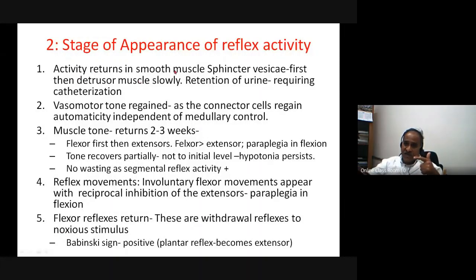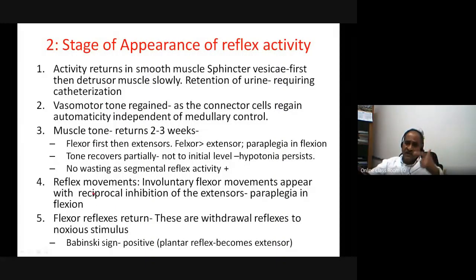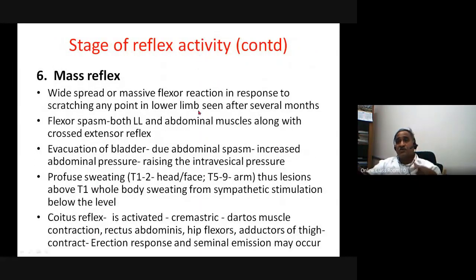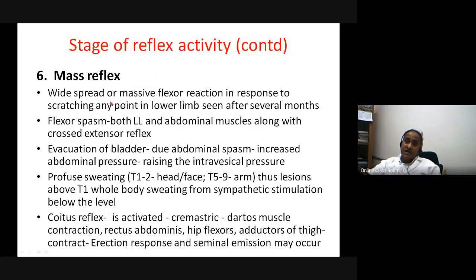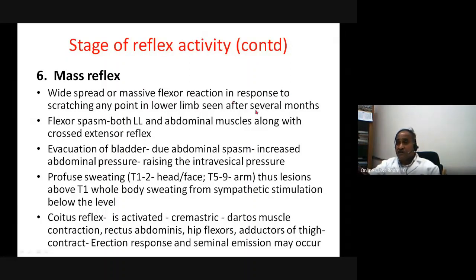In the stage of reflex activity, the sequence of recovery is: first, sphincteric recovery; then vasomotor tone; then muscle tone; then reflex movements; then flexor reflexes. After three to six months, a widespread mass reflex reaction is seen — scratching any point in the lower body triggers a massive flexor reaction.